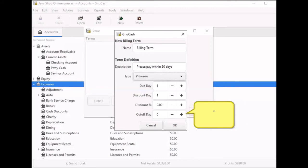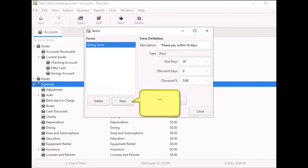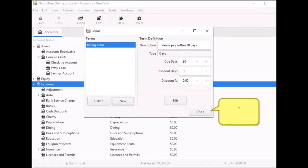Click on OK to save the billing term. Click on New to create another billing term if needed. An example is the billing term you will use on your bills. When finished, click on Close to close it out.